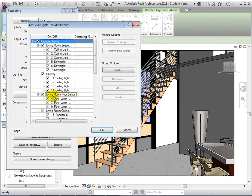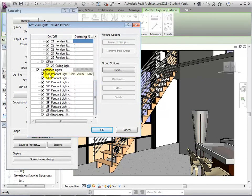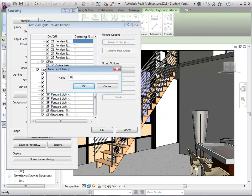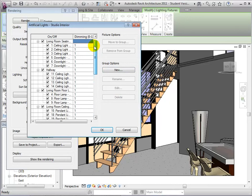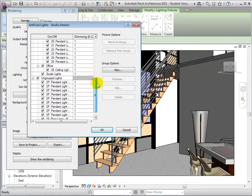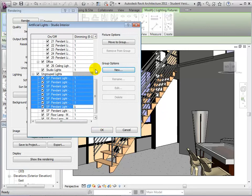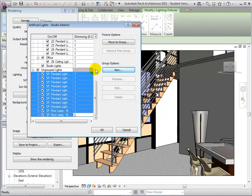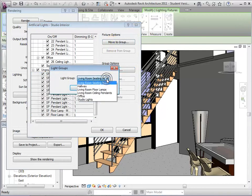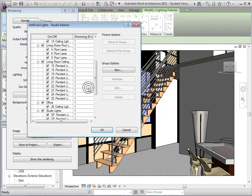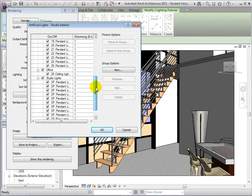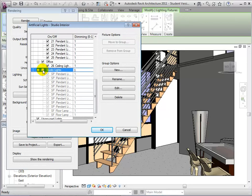Now let's return to the Artificial Lights dialog. We will see that the new marks assigned to Studio Lights have been updated. Now choose to create a new group and name it Studio Lights. Our new group now appears with the other groups. To add to the group, highlight the Studio Lights, then select Move to Group. Choose the group Studio Lights and select OK. Our studio lights are now in one group and can be turned off together or dimmed simultaneously.